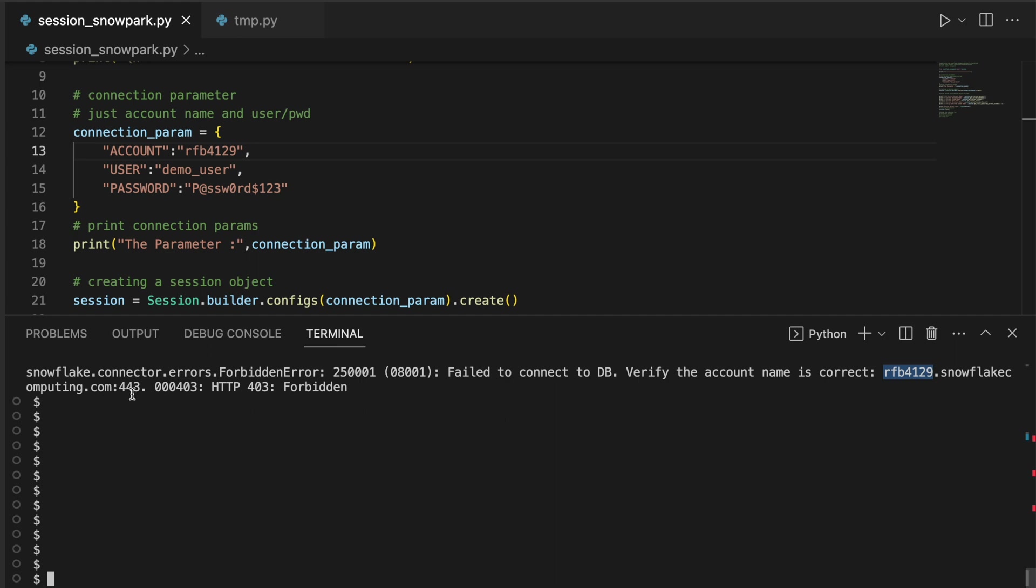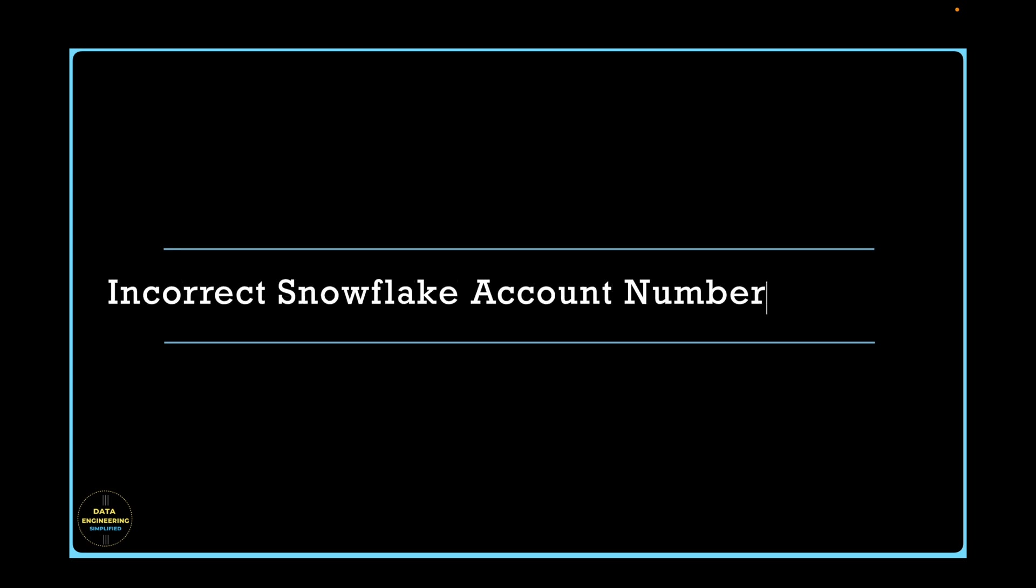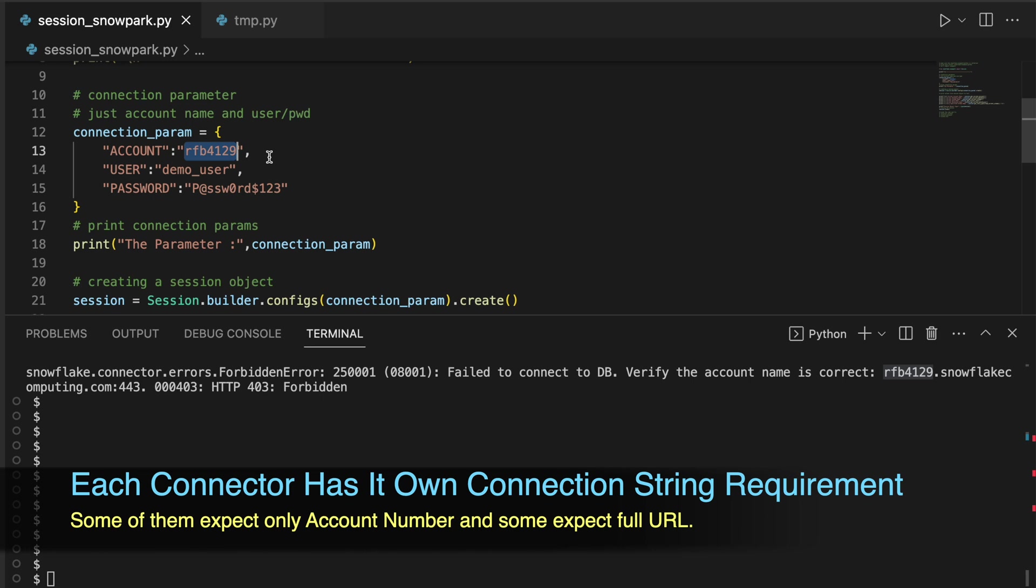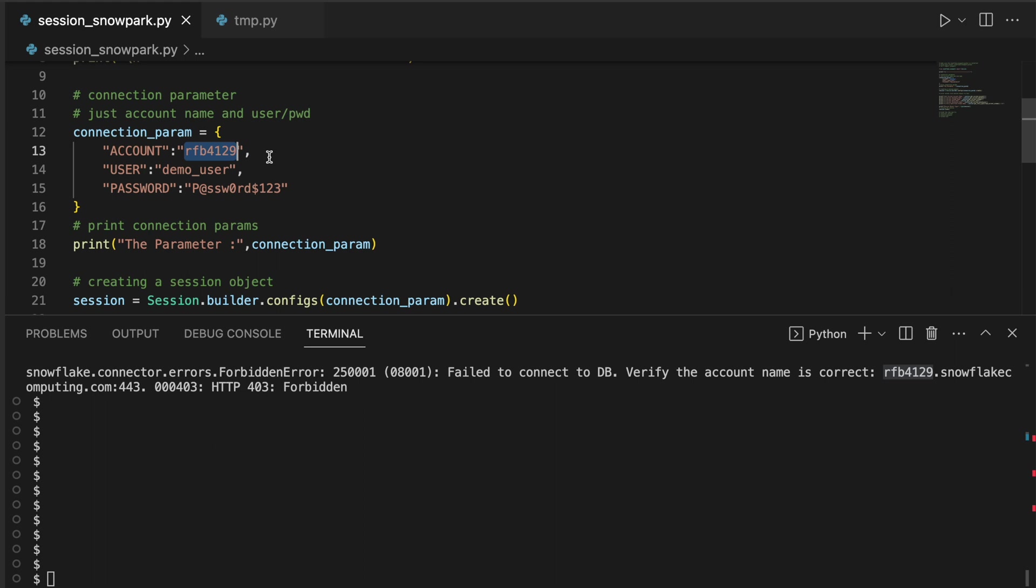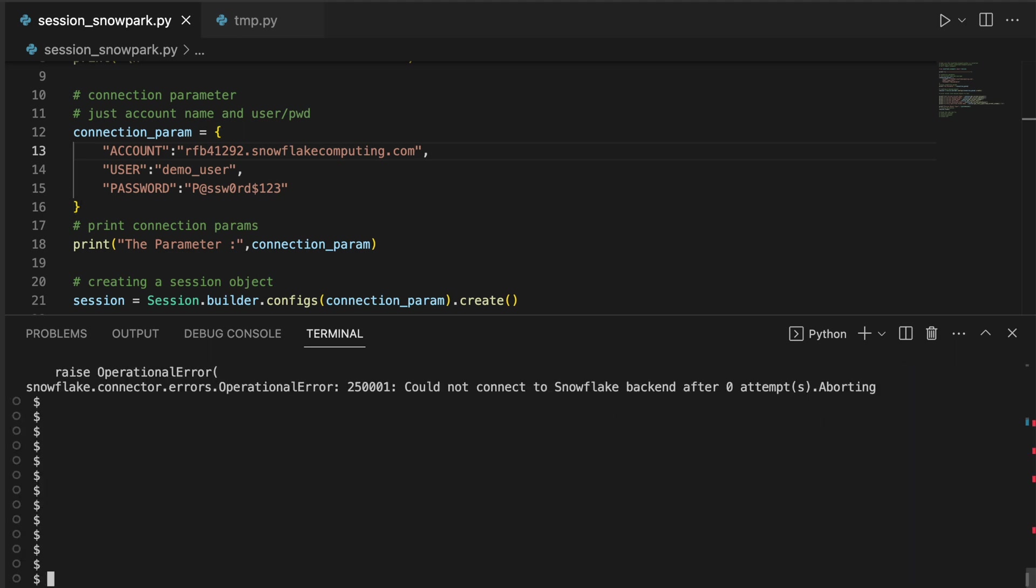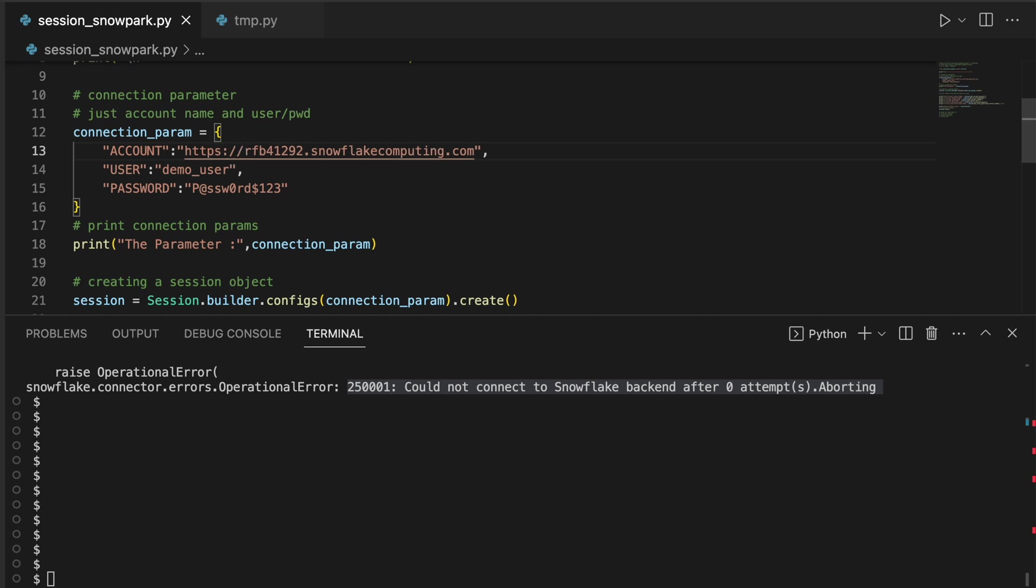We will try to see three different cases where the code breaks. Snowflake gives different connectors and each connector has a different way of establishing a connection to the account. You will get confused that your URL should look like this. Let's try that if it works or not. It says that error is 250001, could not connect to Snowflake backend after zeroth attempt, aborting. Do not give https colon slash slash followed by account ID followed by snowflakecomputing. It just has to be account number and that's it.